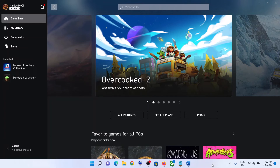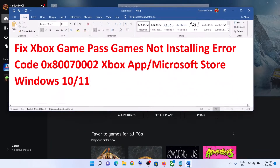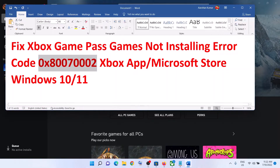Hello guys, welcome to my channel. Today in this video I'm going to show you how to fix when you are unable to install any Xbox Game Pass game from the Xbox app, and if you are receiving error code 0x80070002. If you are receiving this error code, please follow the steps shown in this video.